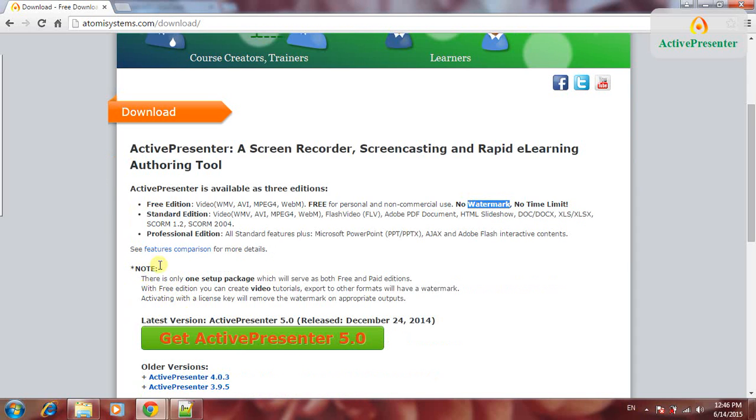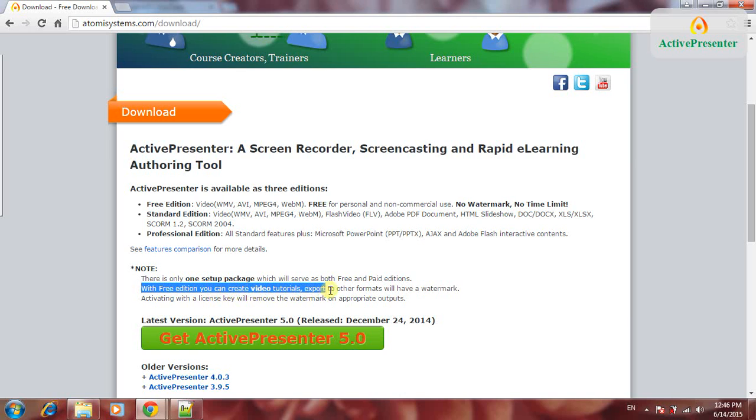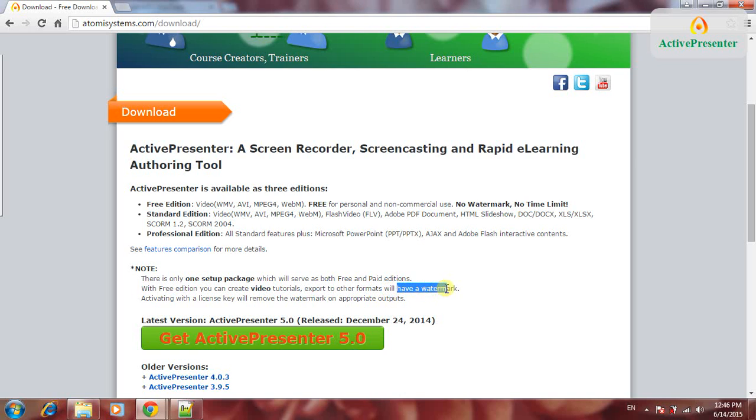In the note it says with free edition you can create video tutorials and export to other formats, but will have a watermark. What is this? So let's see if this video has a watermark.